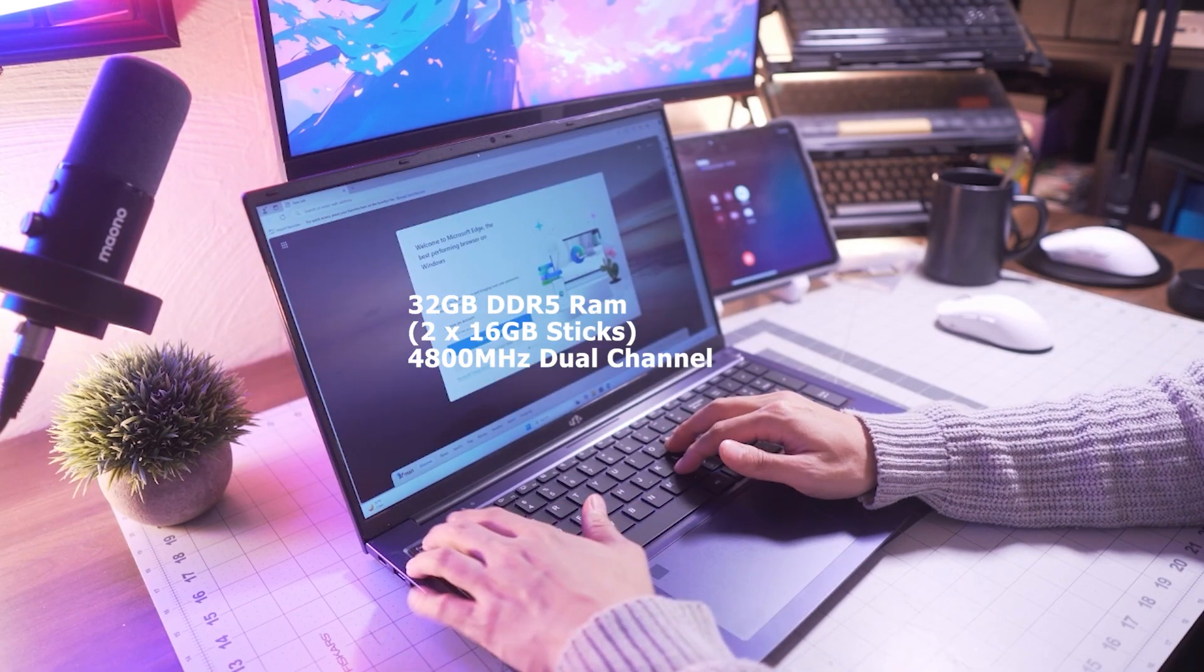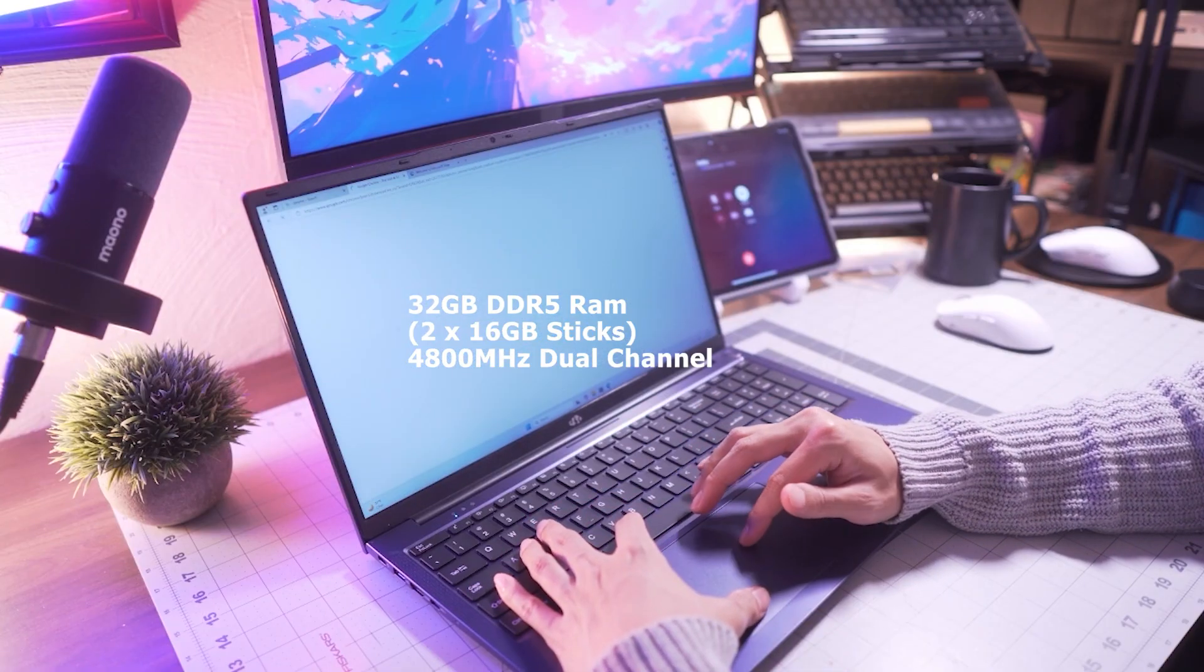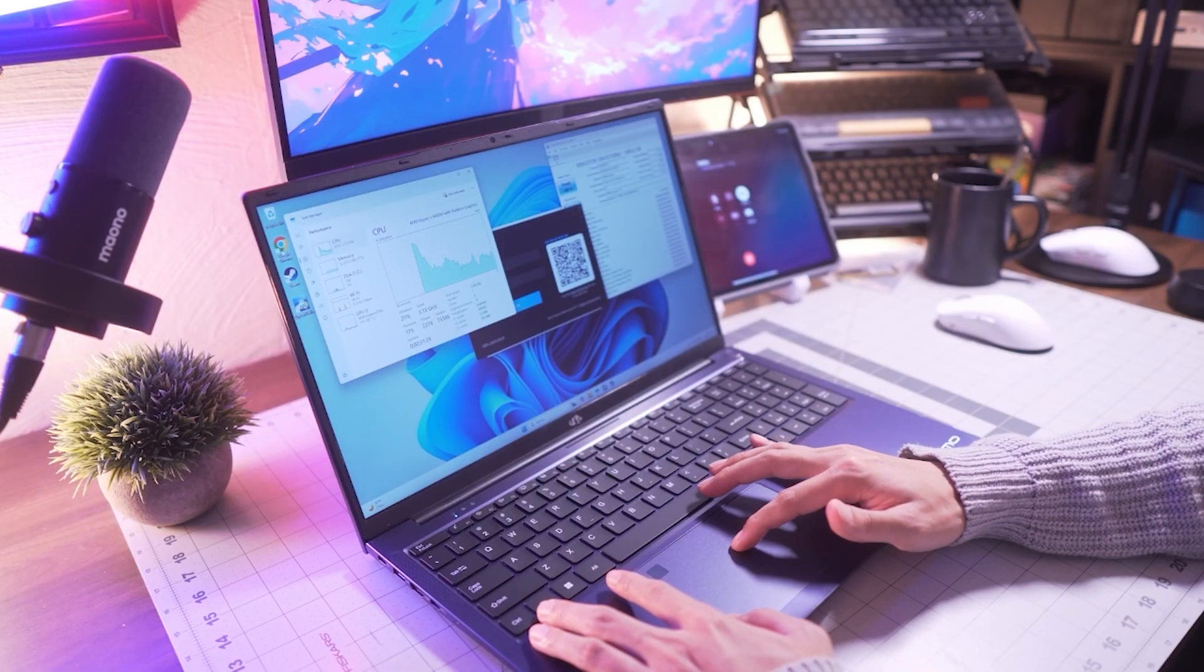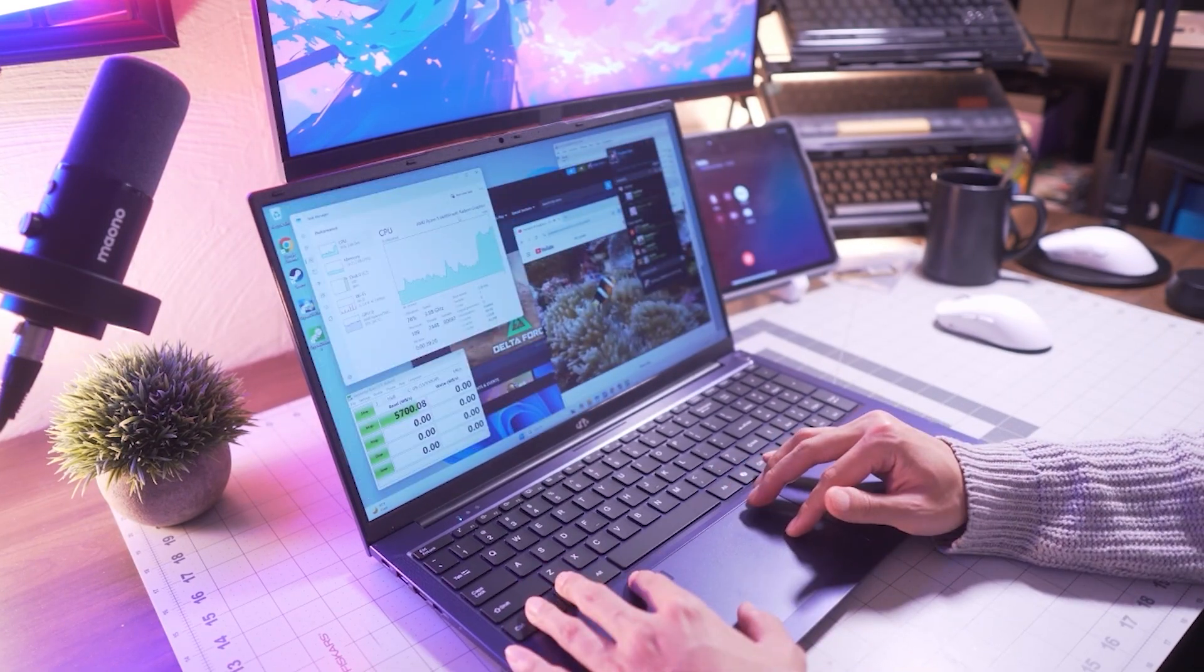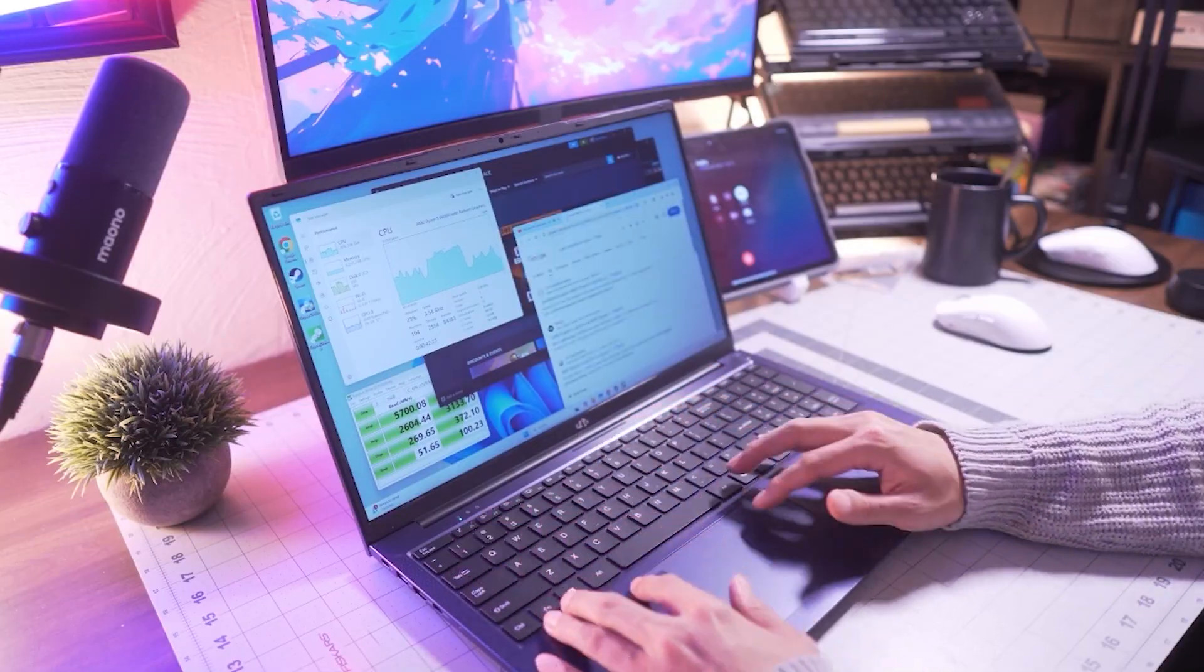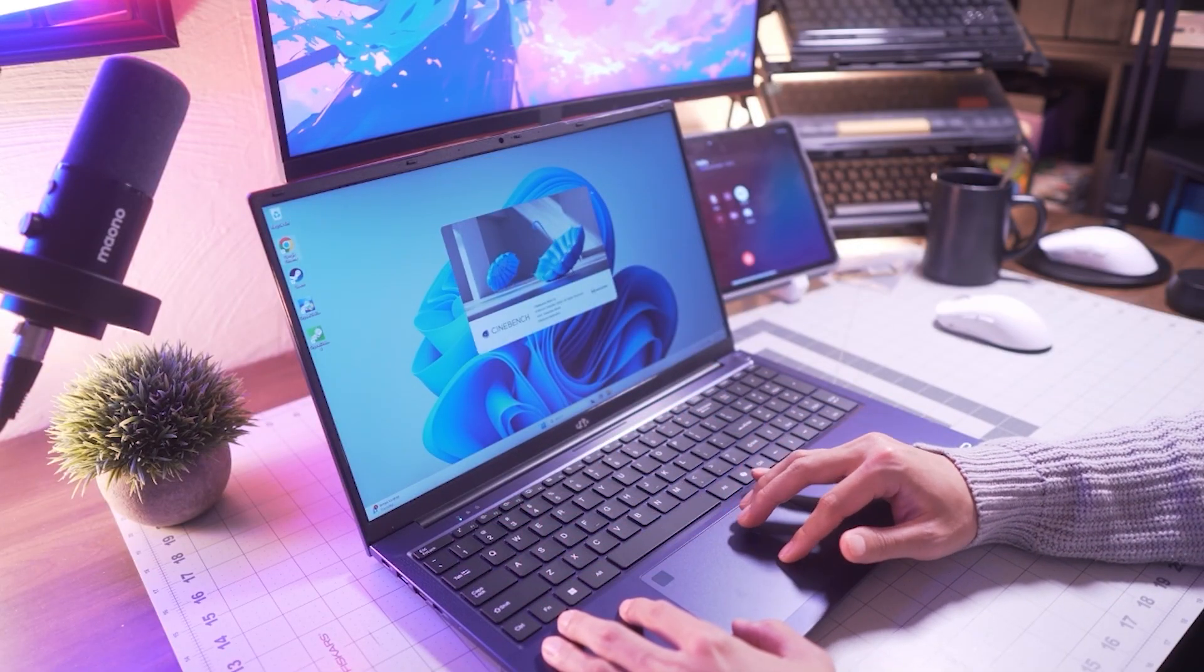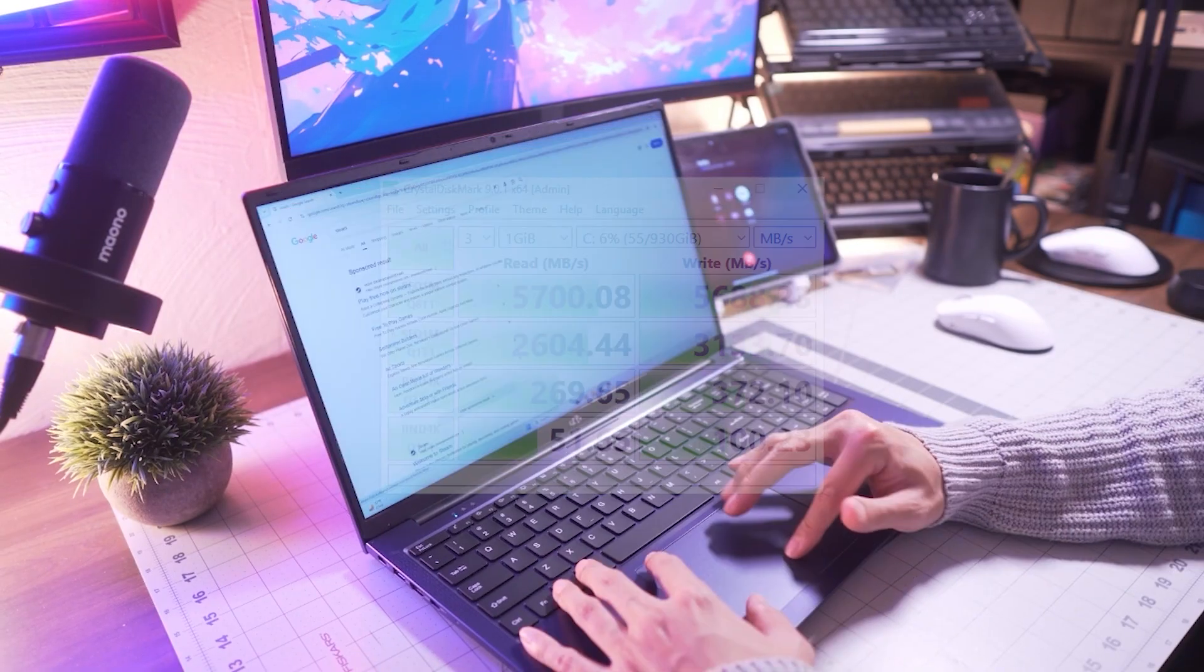For memory, we got 32GB of DDR5 RAM. It's dual-channel, running at 4,800MHz. This is especially helpful when you're running multiple applications, working with large files, or doing any type of creative work like video editing or 3D rendering. Dual-channel allows the CPU to access memory across two lanes, which increases overall throughput and helps reduce performance bottlenecks.